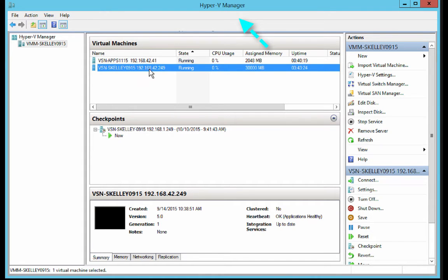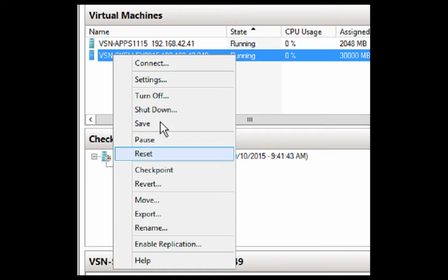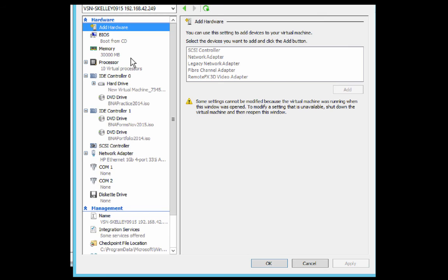Then you want to go to the Hyper-V Manager, select the virtual machine that you're working with—in this case, VSN-SKILLET0915. Right-click on that, and then you want to go up to Settings. When you click Settings, that opens up.